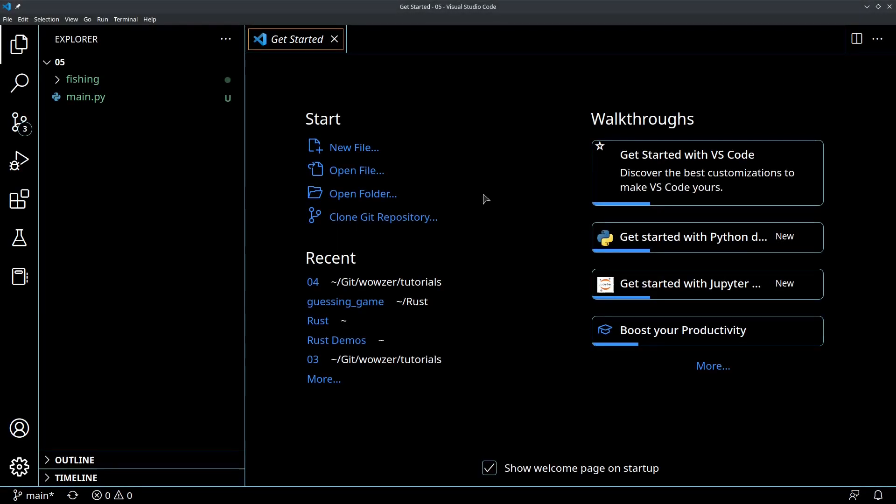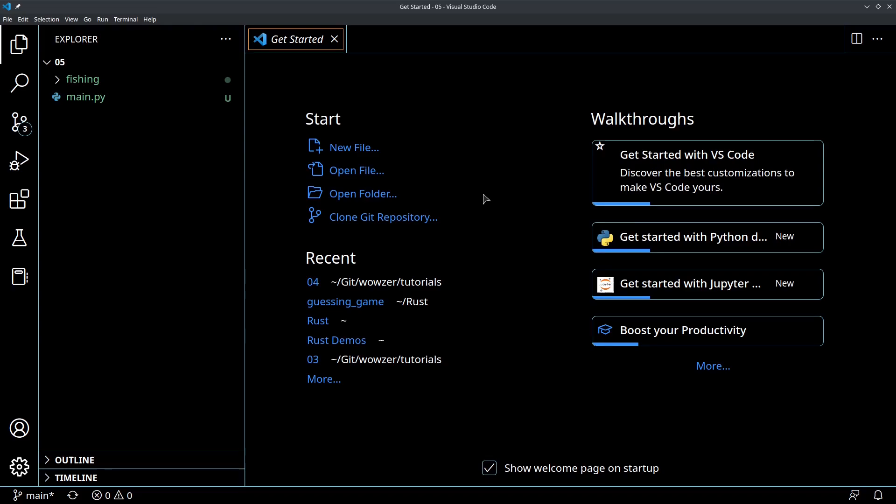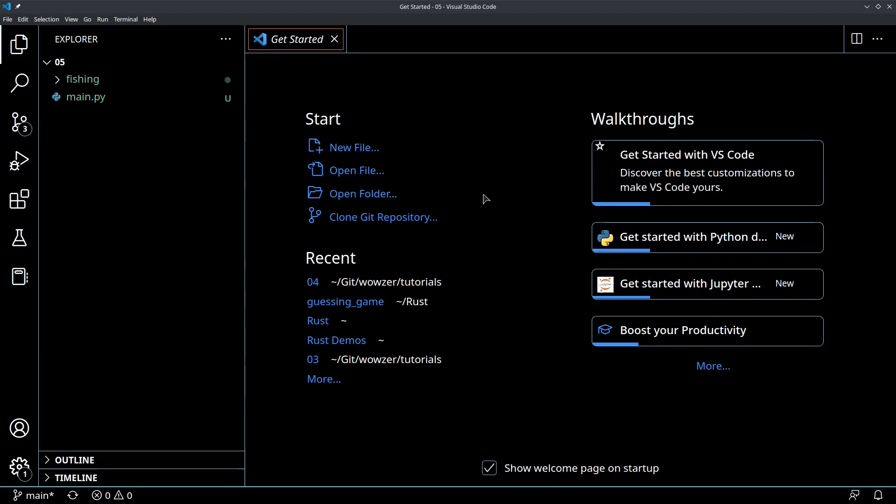Okay, welcome back everybody to our tutorial on building an AI fishing agent for World of Warcraft using OpenCV and computer vision. Since you're still with this, I'm assuming that you're finding this tutorial fun and interesting, and I hope that's the case. If that is the case, please consider liking and subscribing to my channel.